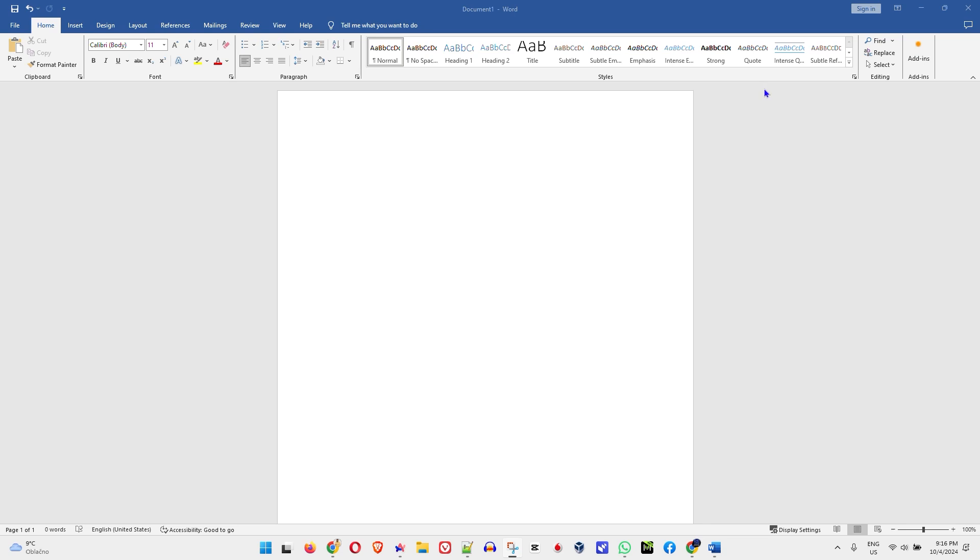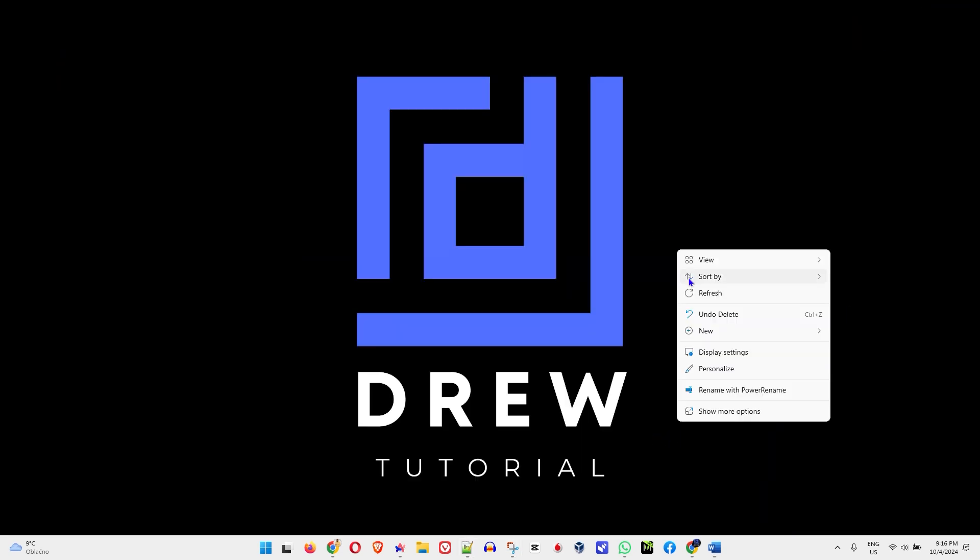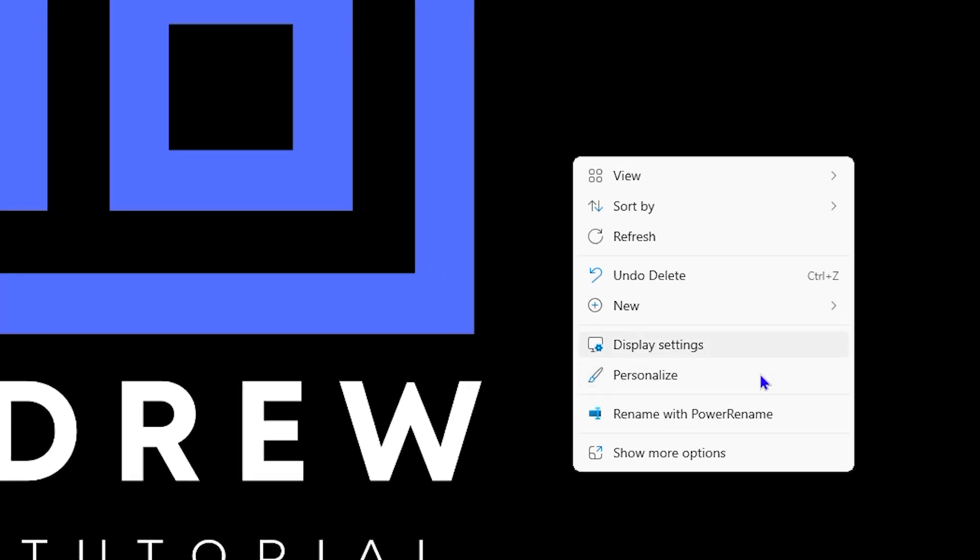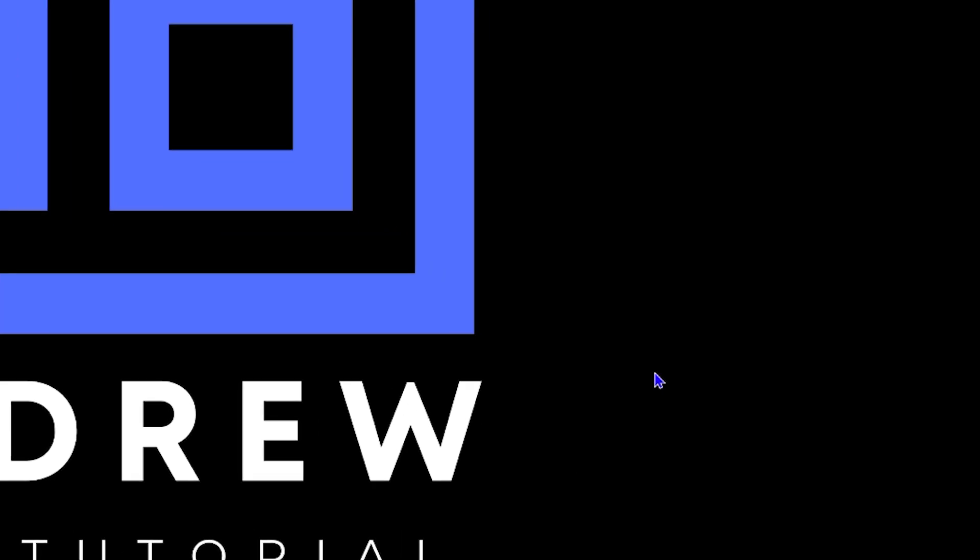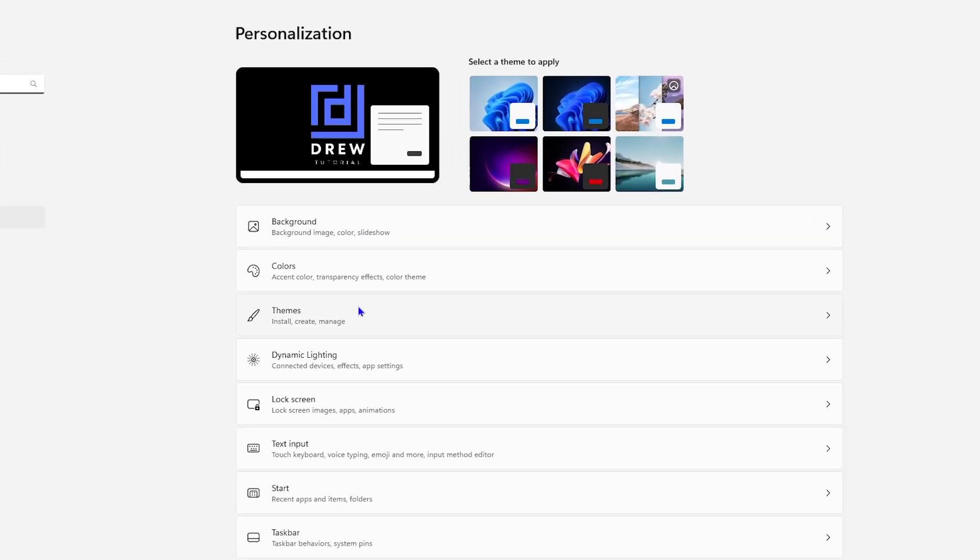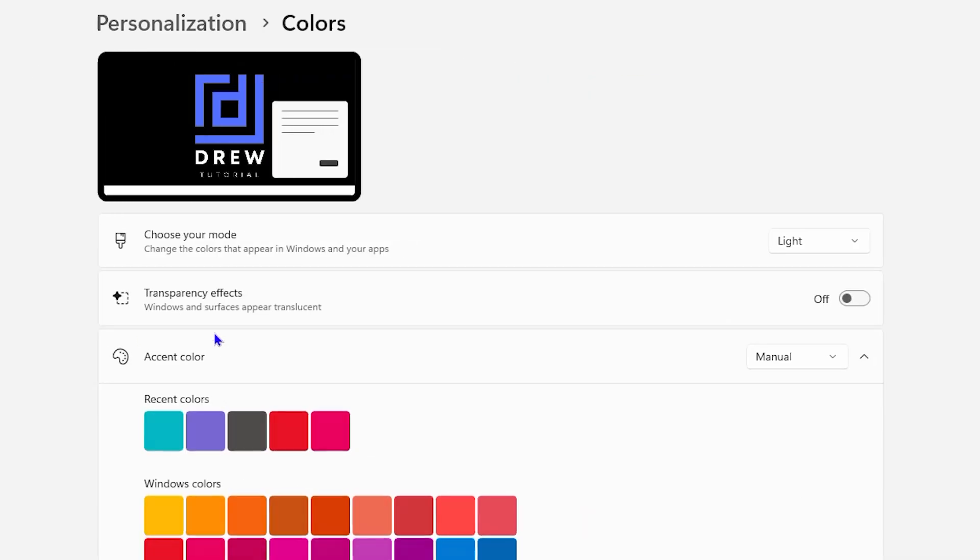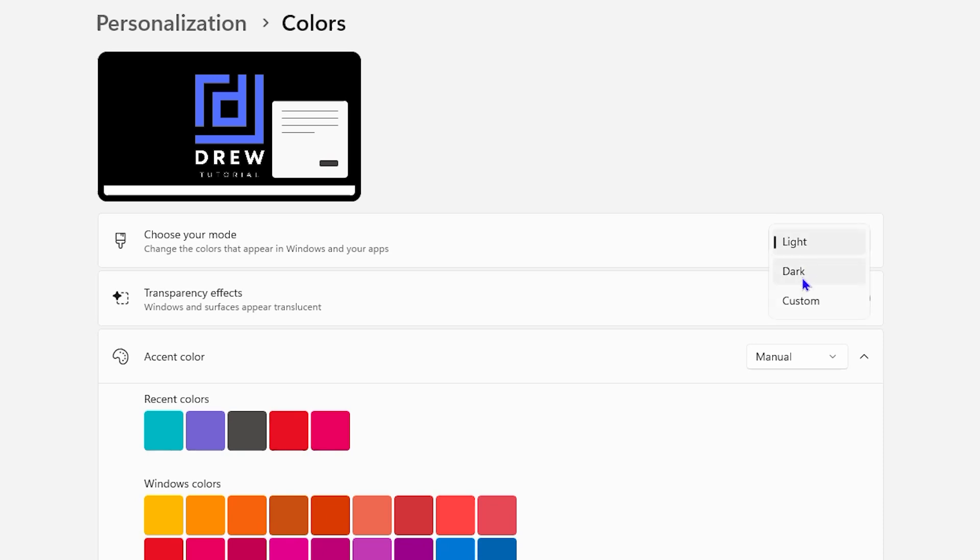So how do you do it in a system mode? Let me minimize this for a moment. Simple, right-click on your computer here anywhere on the desktop and go to personalize. Now from here, you will find colors. You want to click on that, and here you will find choose your mode. If your computer is currently in the light mode, you can simply go ahead and switch this into dark mode.